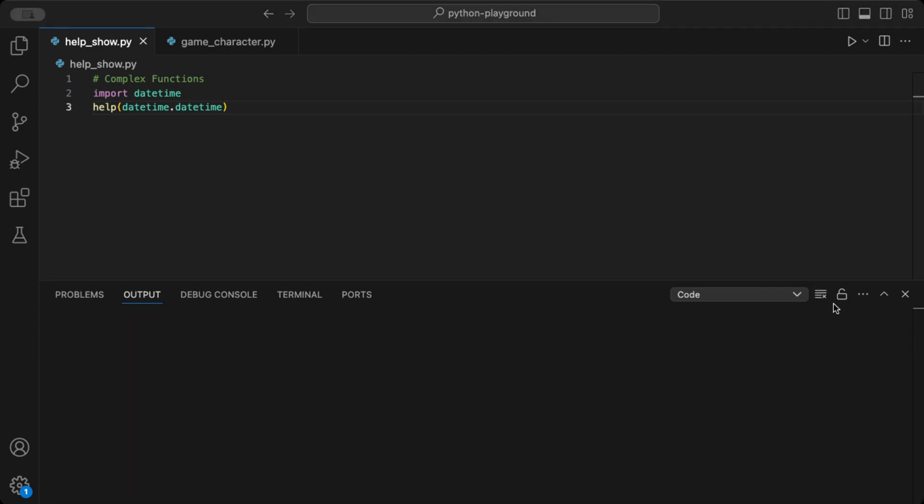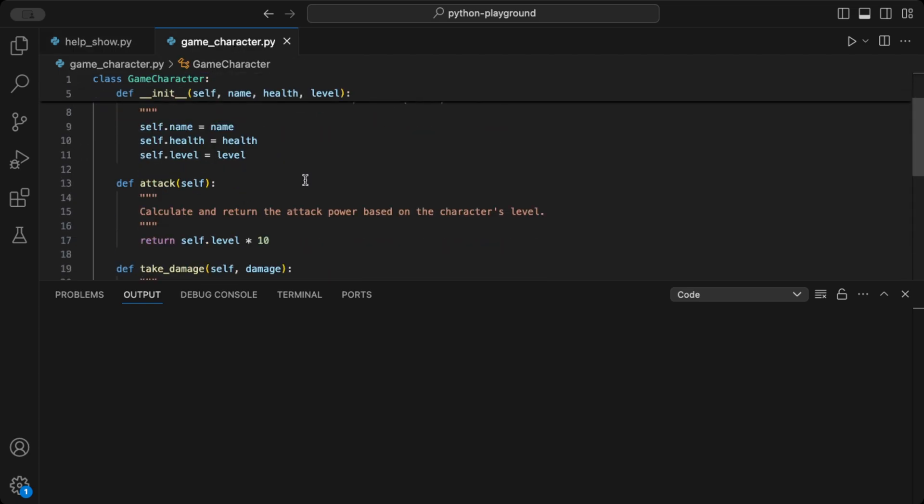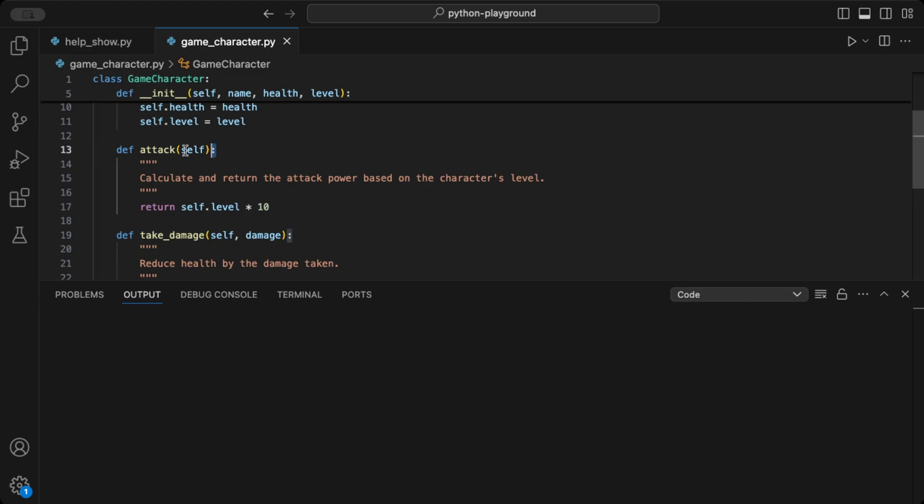But we can also add this to your custom classes by using the doc string. Here is a simple example of a class I made for this. It's a game character class for a video game.